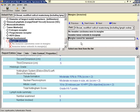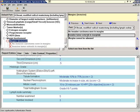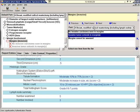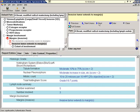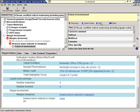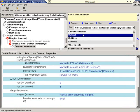Let's navigate down to Margins. We'll select Invasive Tumor Extends to Margins. Here we'll enter Distal. And we'll indicate the extent of involvement is unifocal.